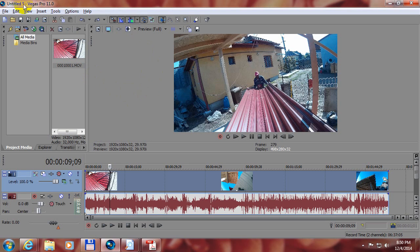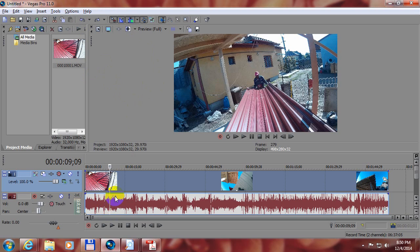This is a tutorial in Sony Vegas Pro version 11 about an automatic fade in and fade out when you do a split.